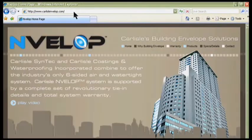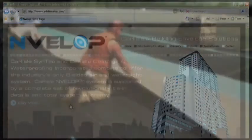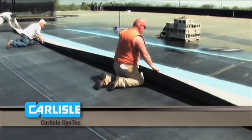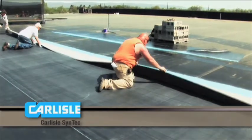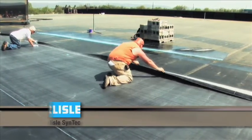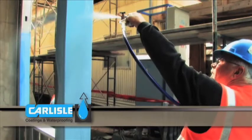The homepage features a high-quality video that helps the user understand the need for a total building envelope seal, as well as the advantages of Carlyle's product and service offering.